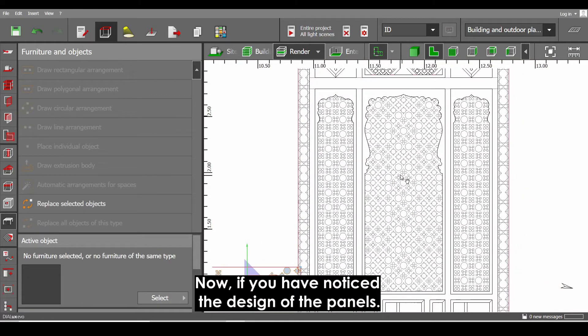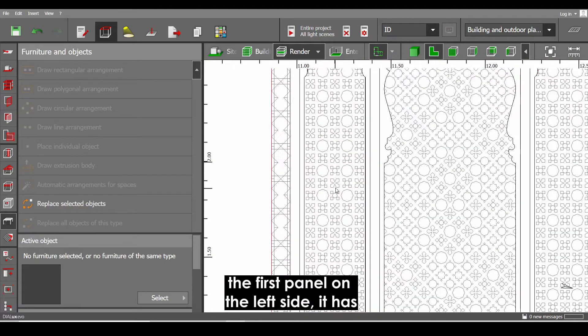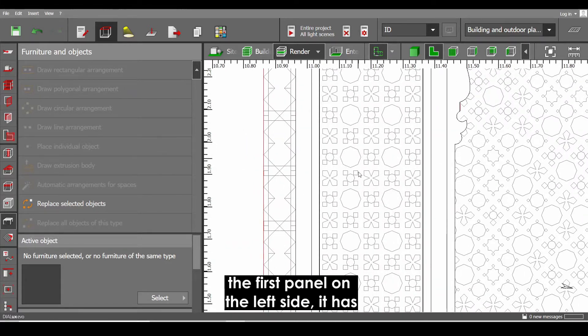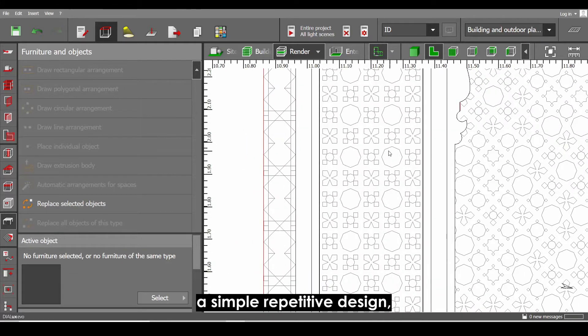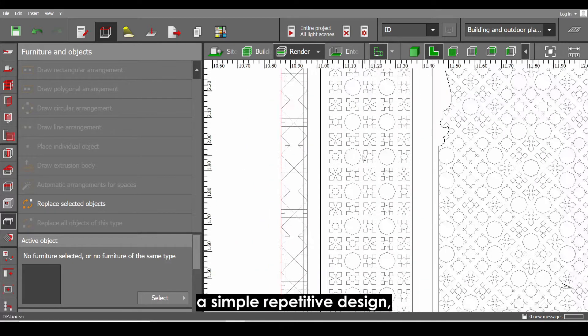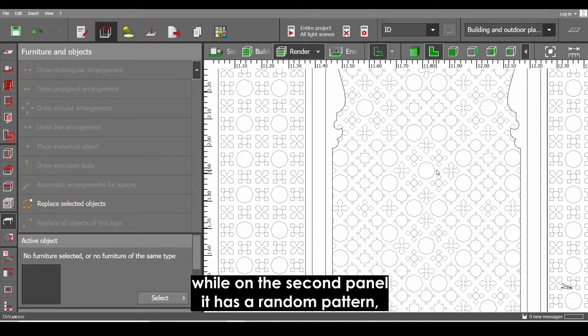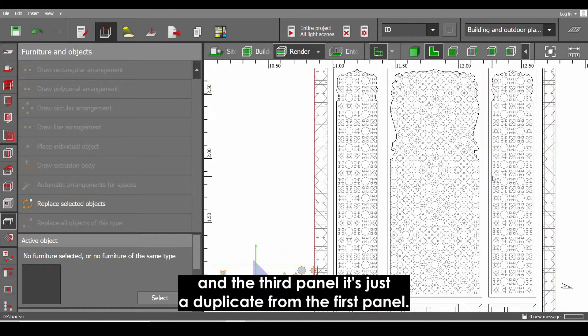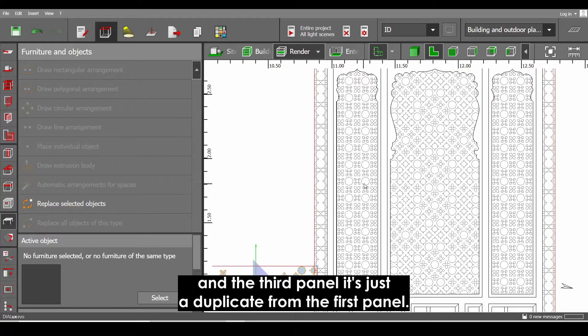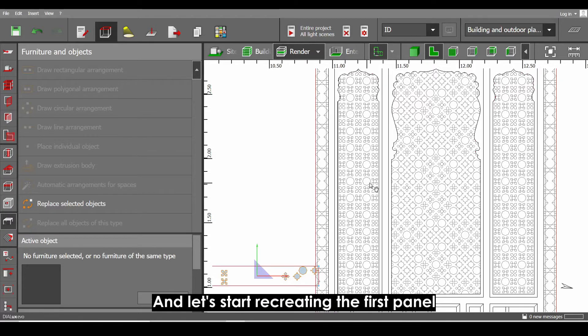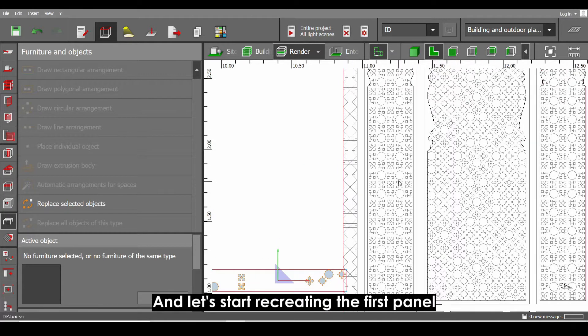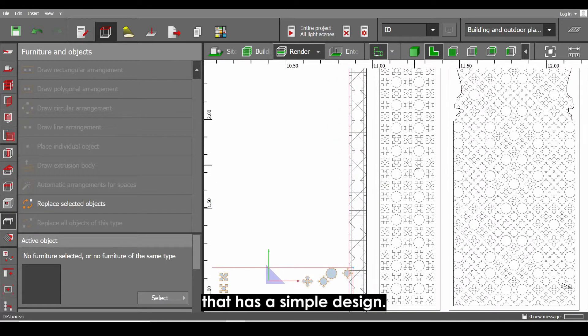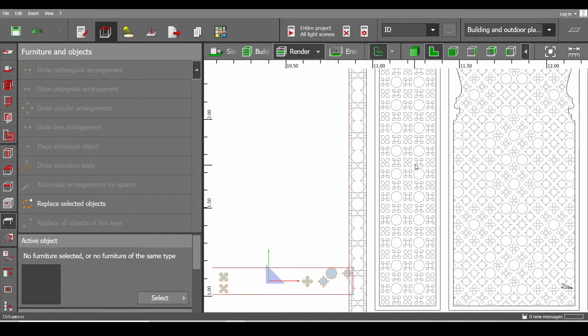If you have noticed the design of the panels, the first panel on the left side has a simple repetitive design, while the second panel has a random pattern, and the third panel is just a duplicate from the first panel. And let's start recreating the first panel that has a simple design.